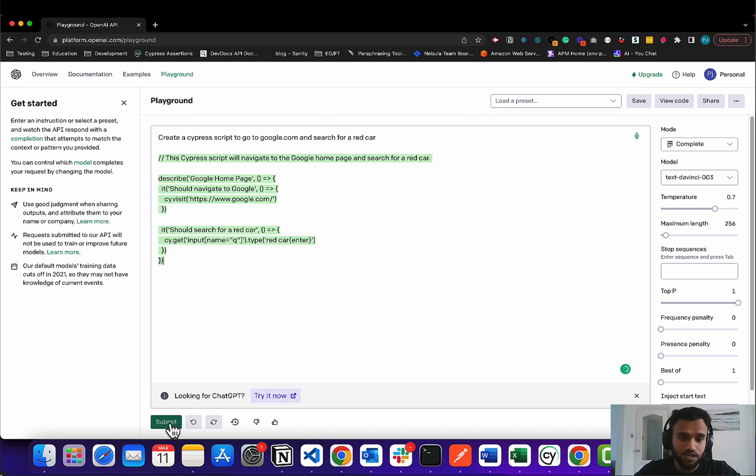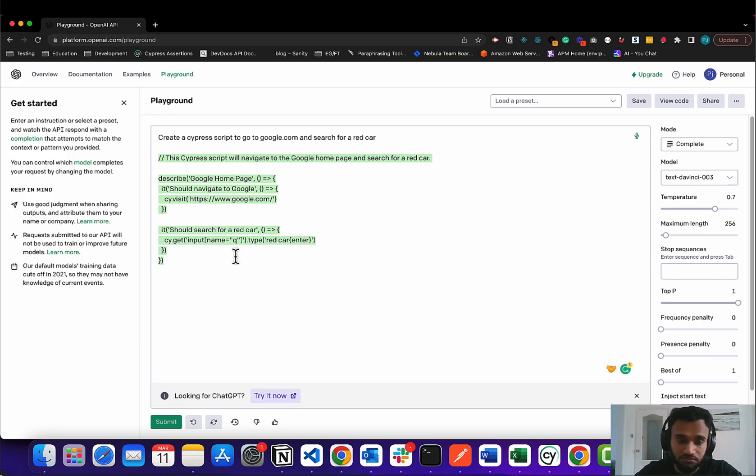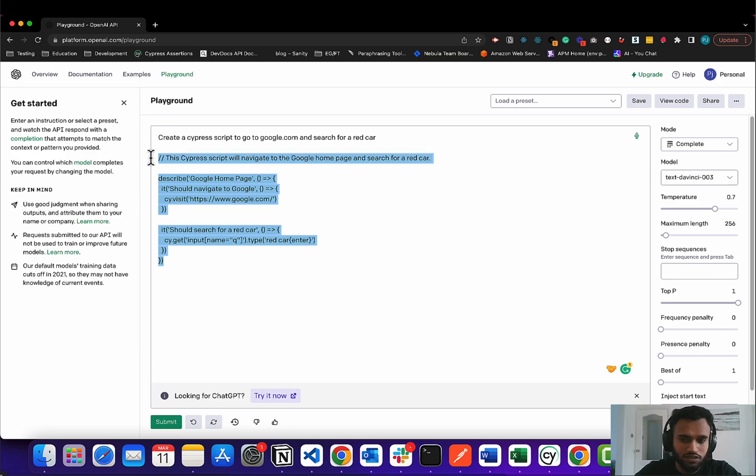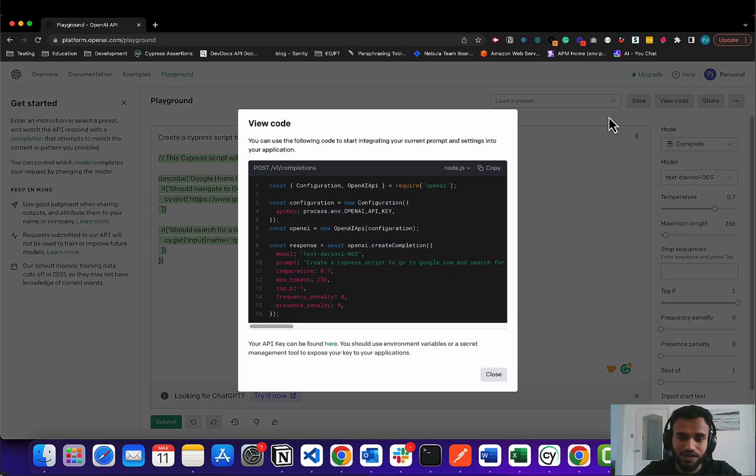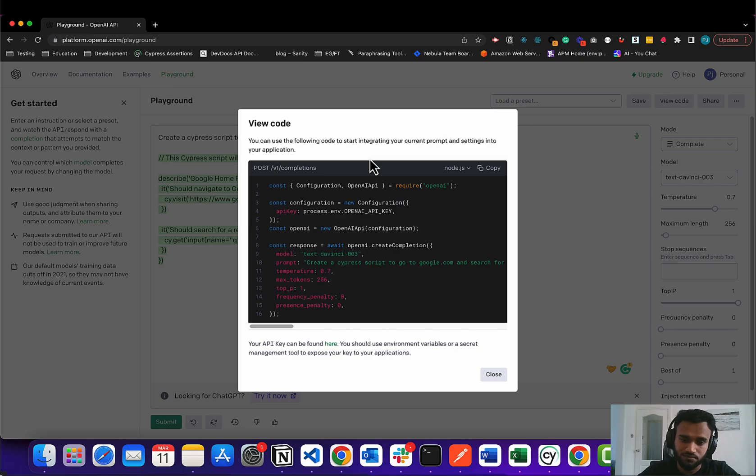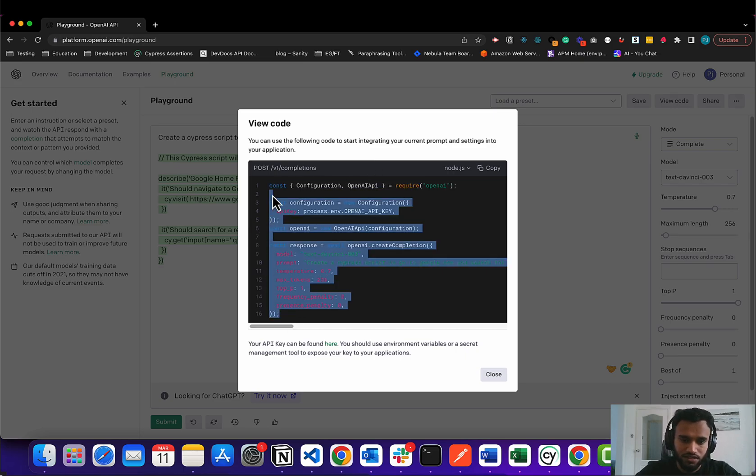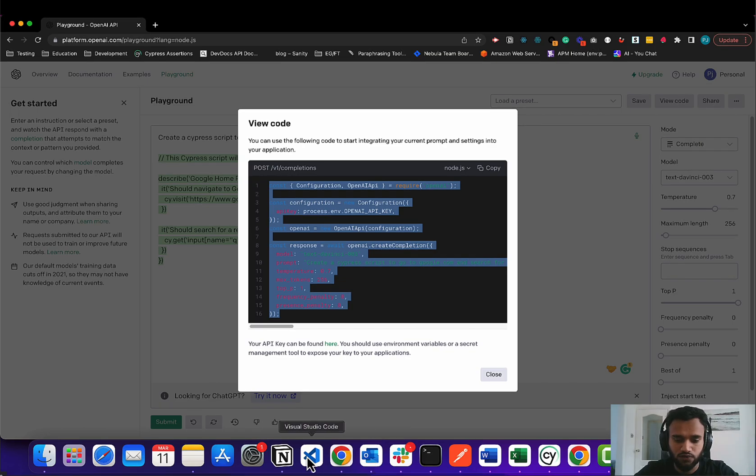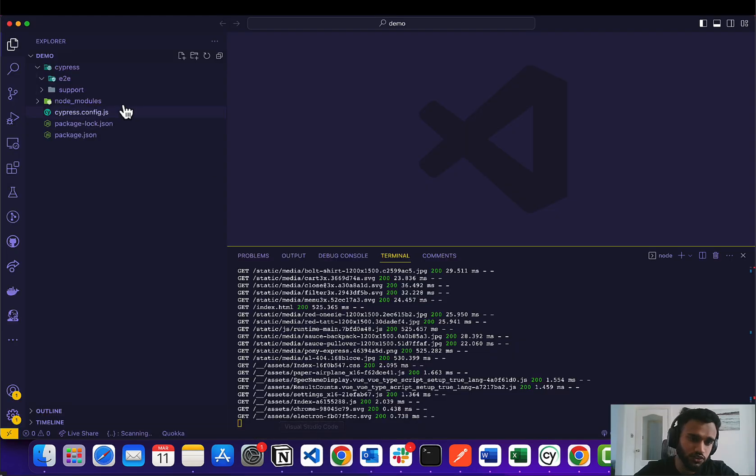And it looks like we do get a script back and it looks promising. So you know, it looks like it works. The cool thing about this is that we can actually copy the code. So I'm actually going to copy it. Let's head over to Visual Studio.